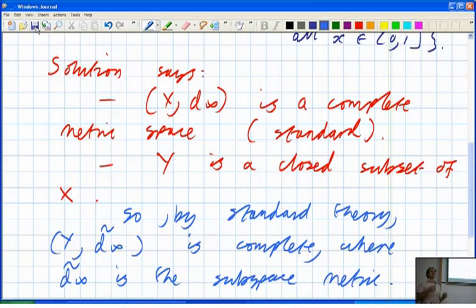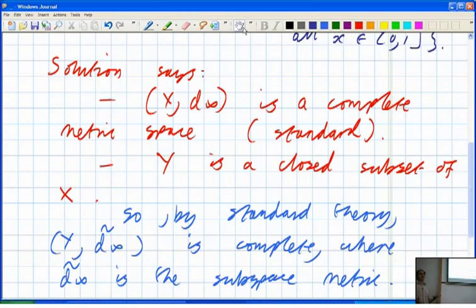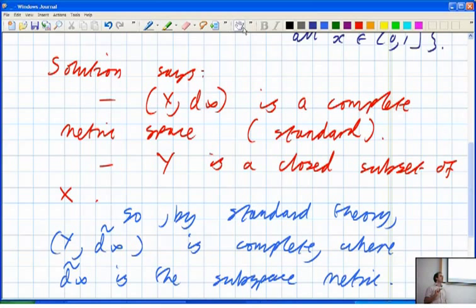That's how the solution goes in the big picture. The question is how to prove that Y is closed. You can do it in various different ways. First, the definition of closed in a metric space: the complement is open. But there is also an equivalent definition using sequences — the sequence criterion for closedness.